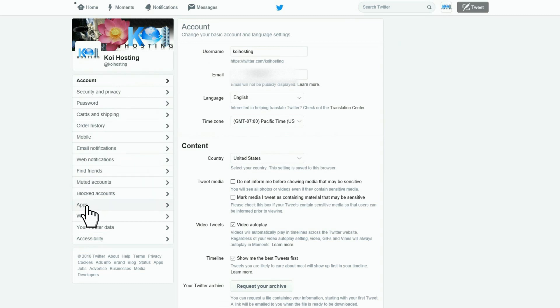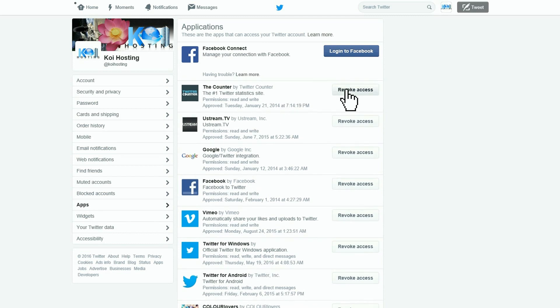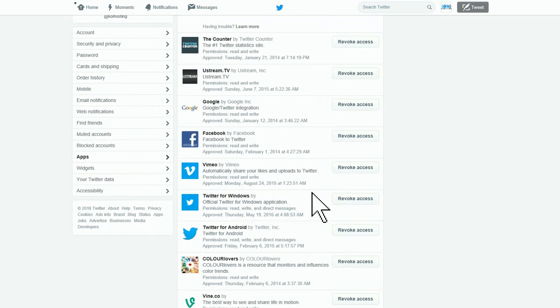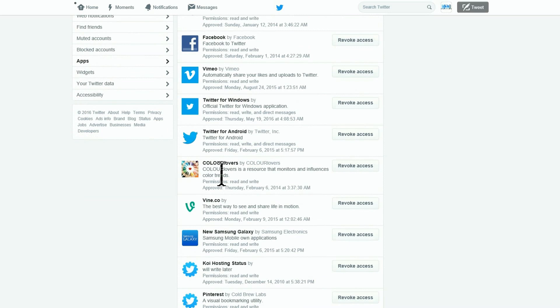Click on that and now you've got a whole bunch of apps that you can revoke access to. Again, the simple rule is: how do you choose? If you don't use it or you don't recognize it, lose it.